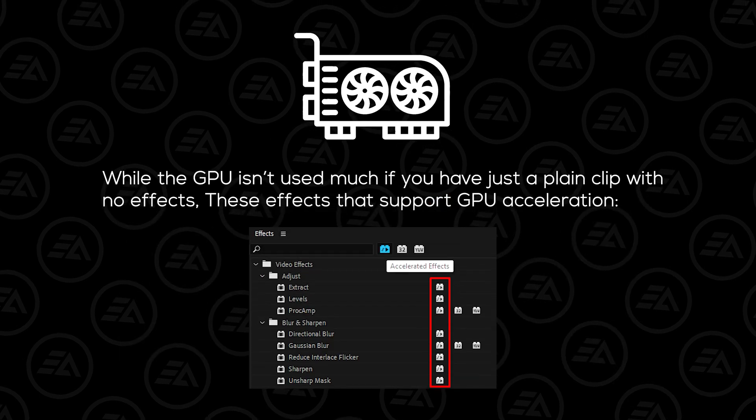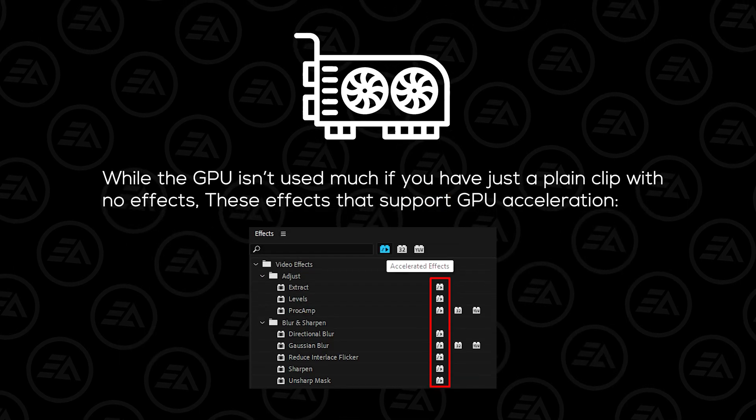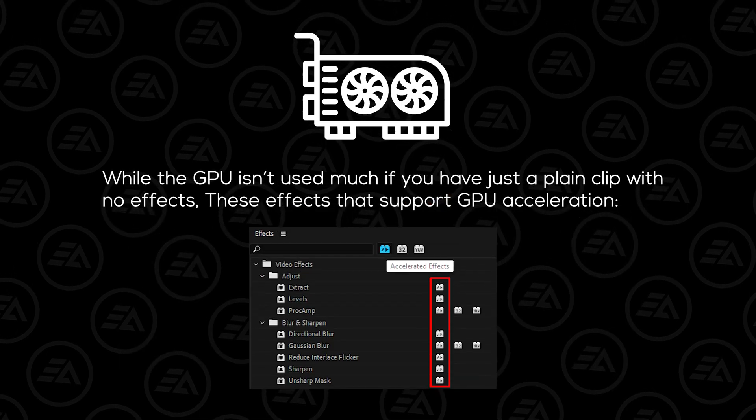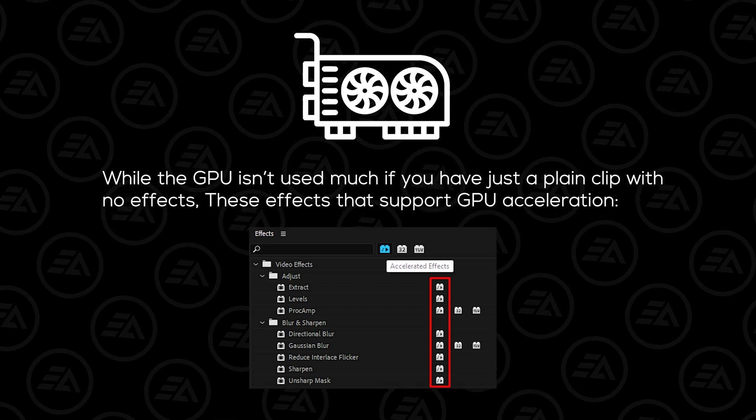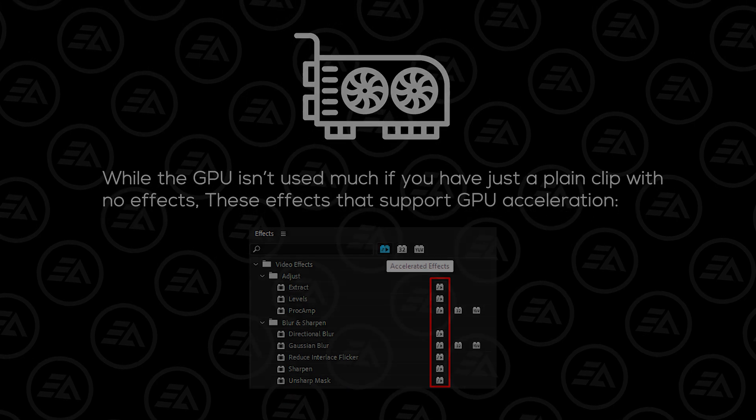While the GPU isn't used much if you have just a plain clip with no effects, these effects support GPU acceleration.